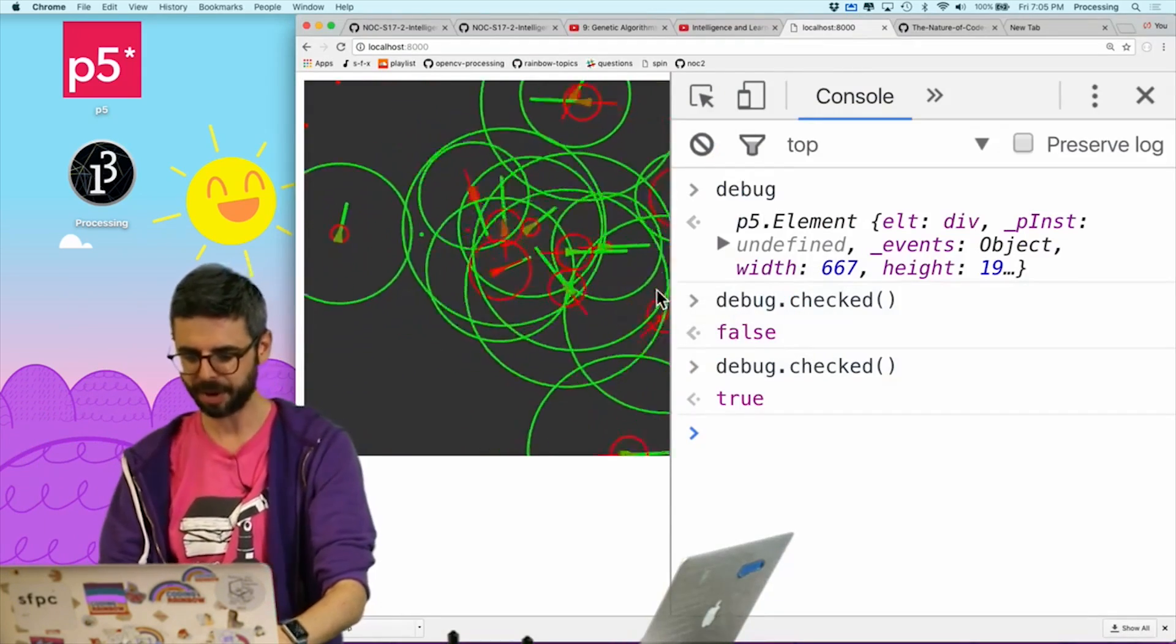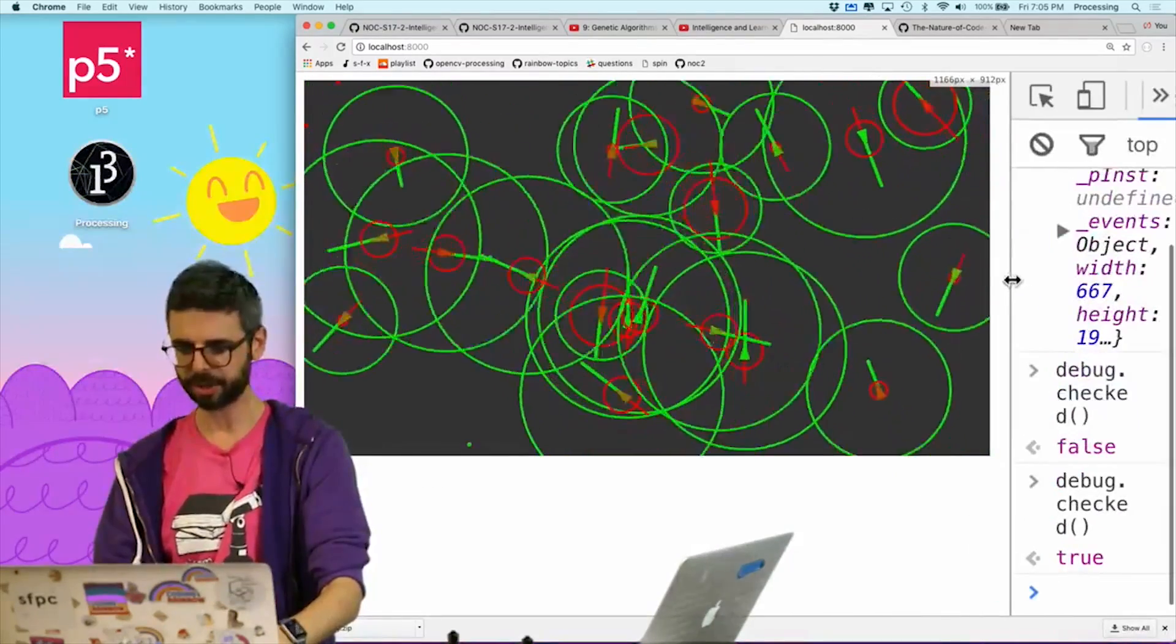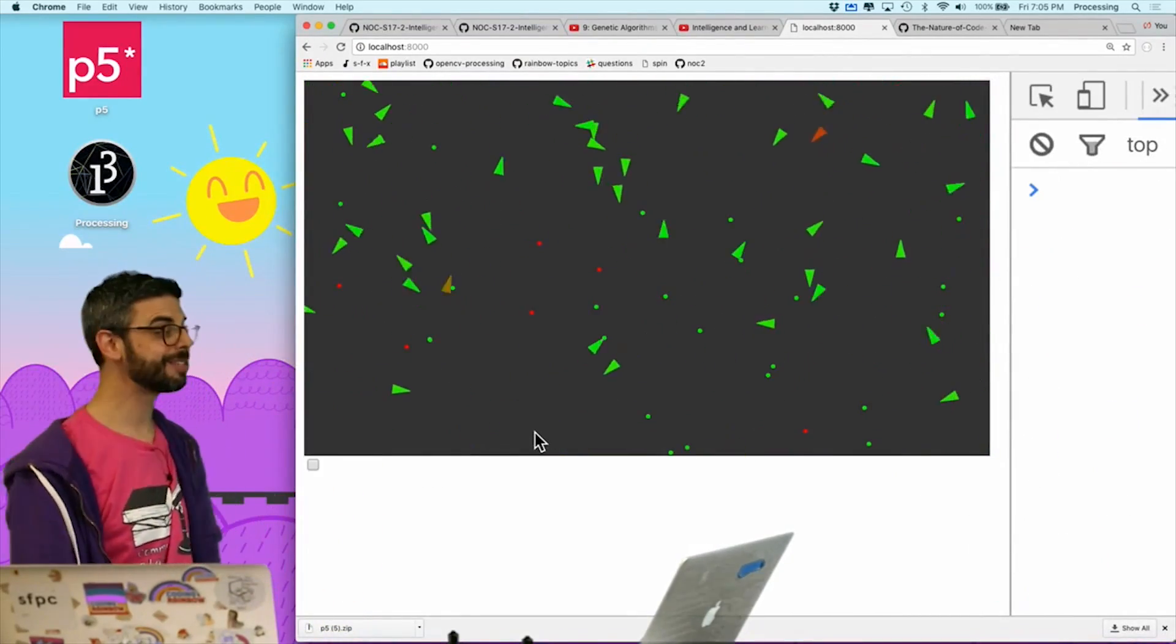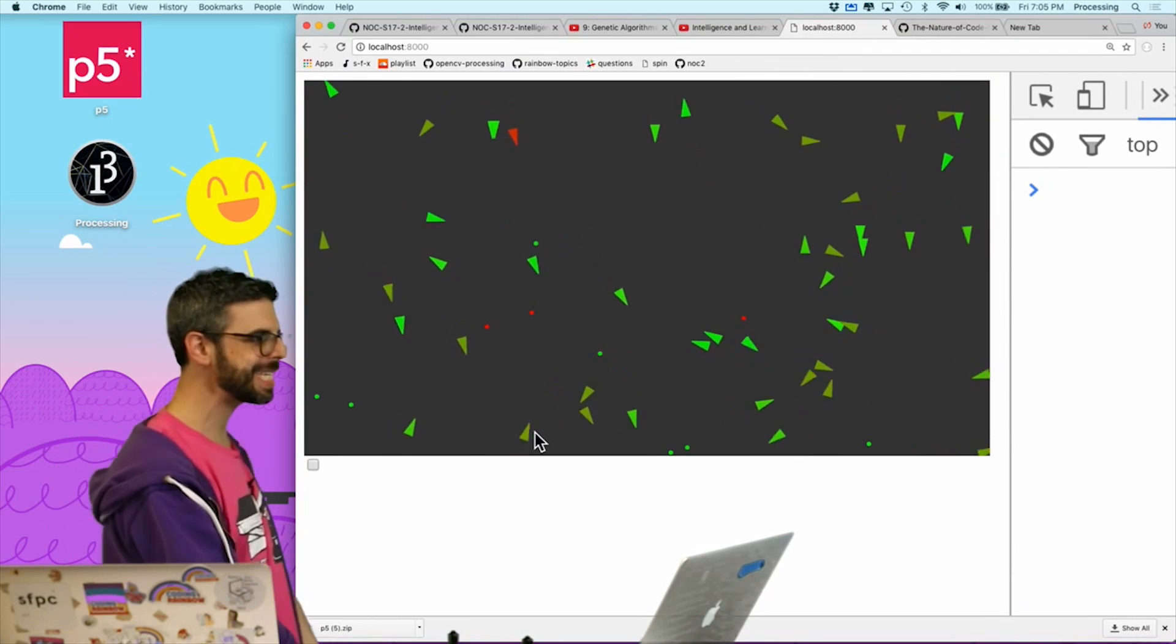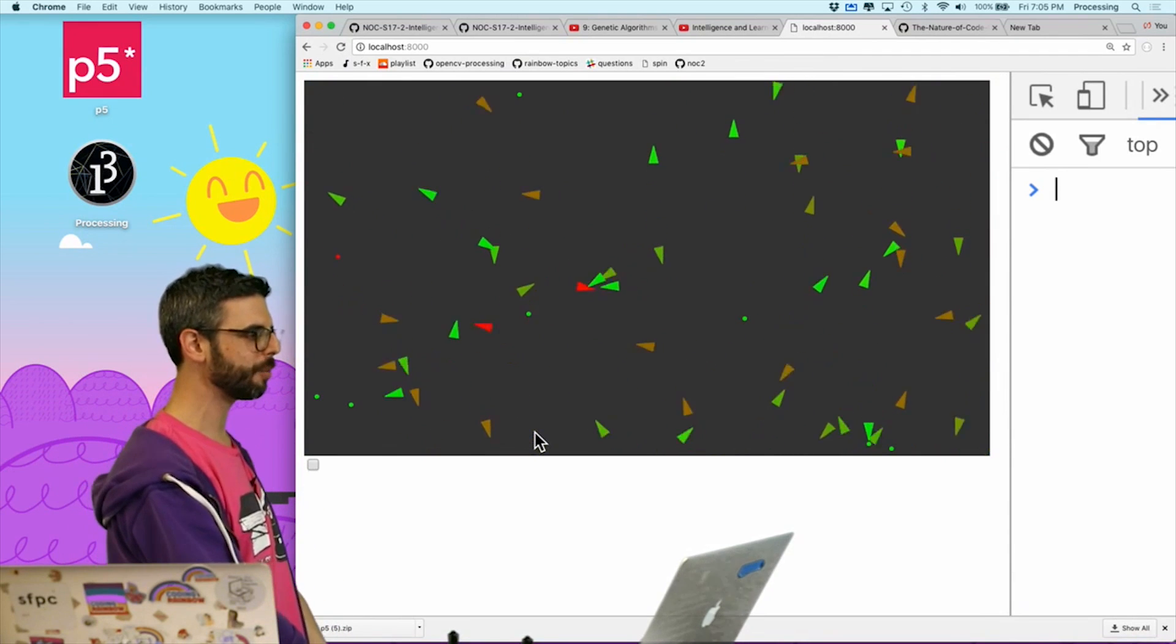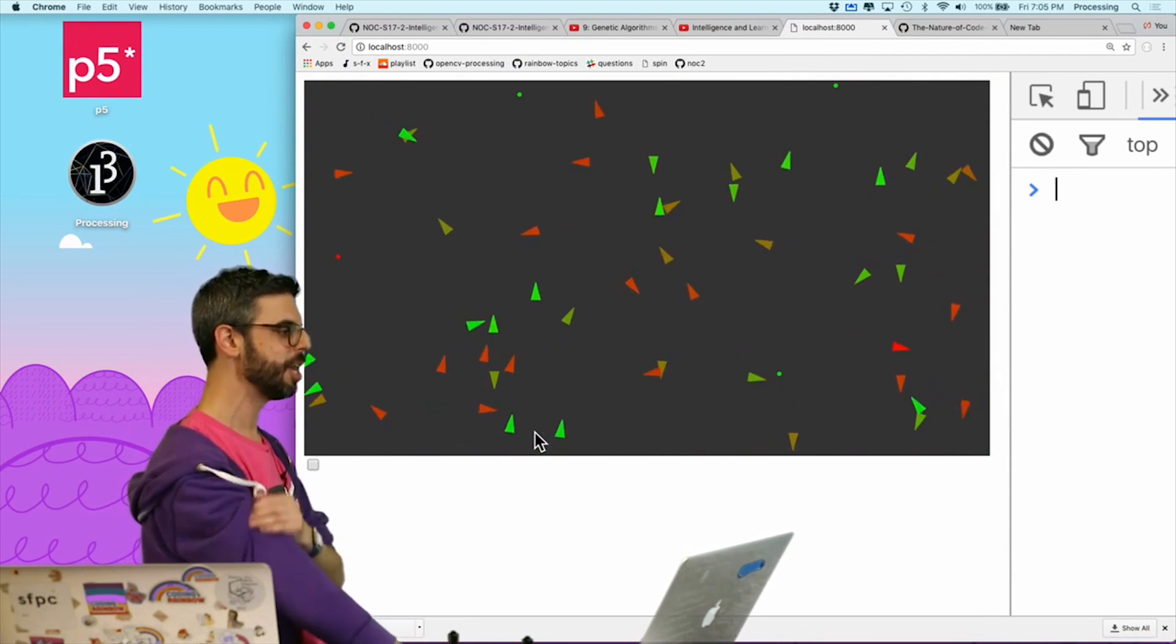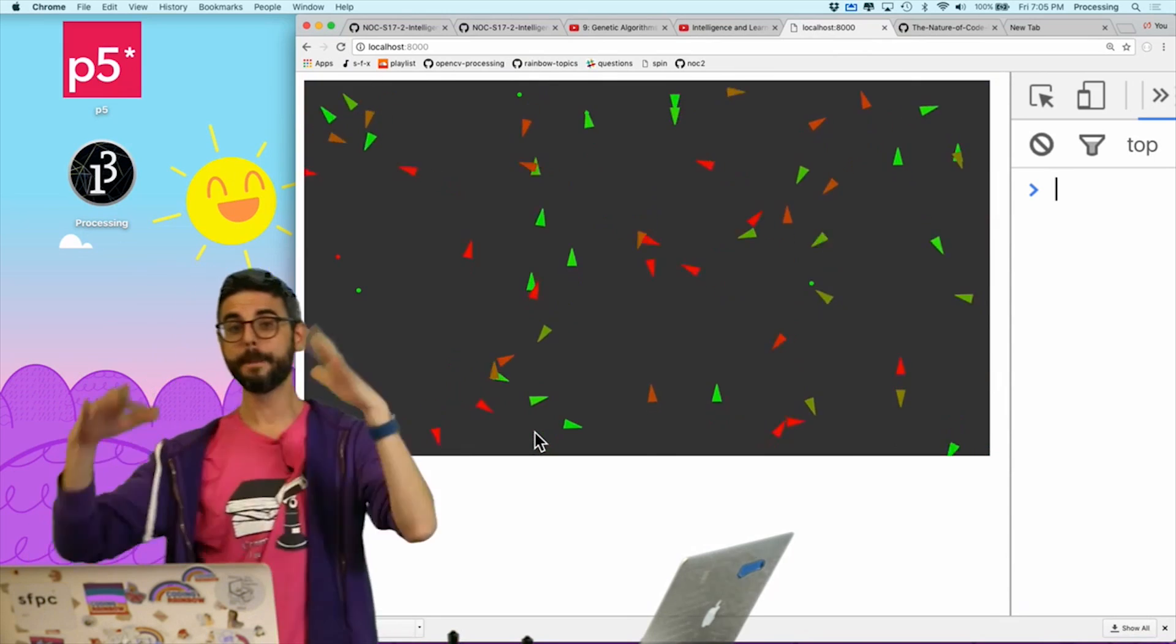And we can see this is really what it should look like. I don't need to see all of the debugging information. I just want to see the system behave. So I'm going to let it run for a little bit.